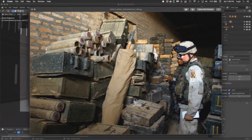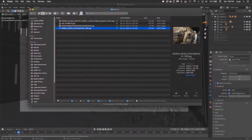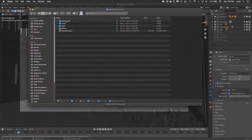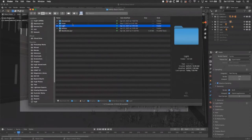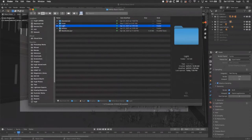I also referenced debris piles to figure out how I wanted things arranged. I can break it into categories: layout, set dressing, and lighting. Then I went into Blender and started building.